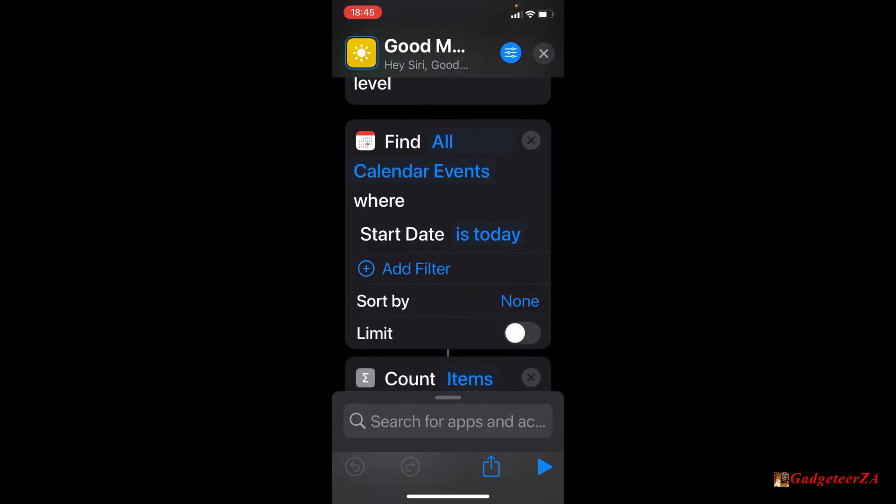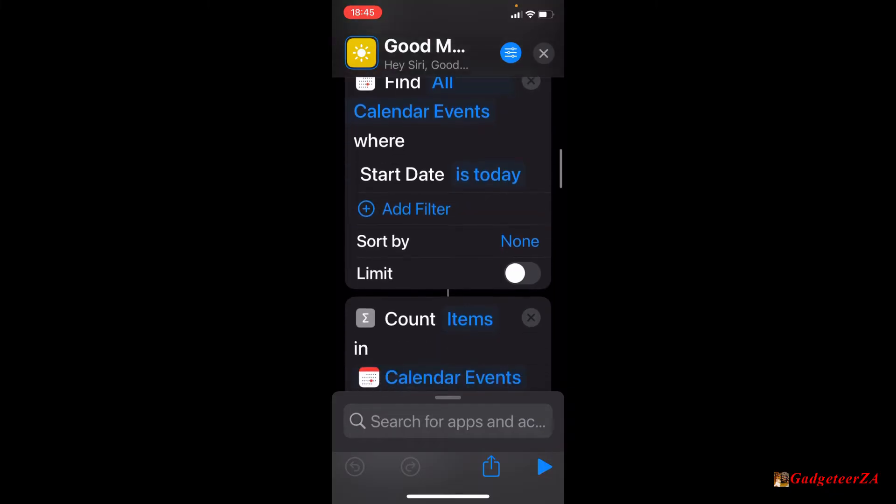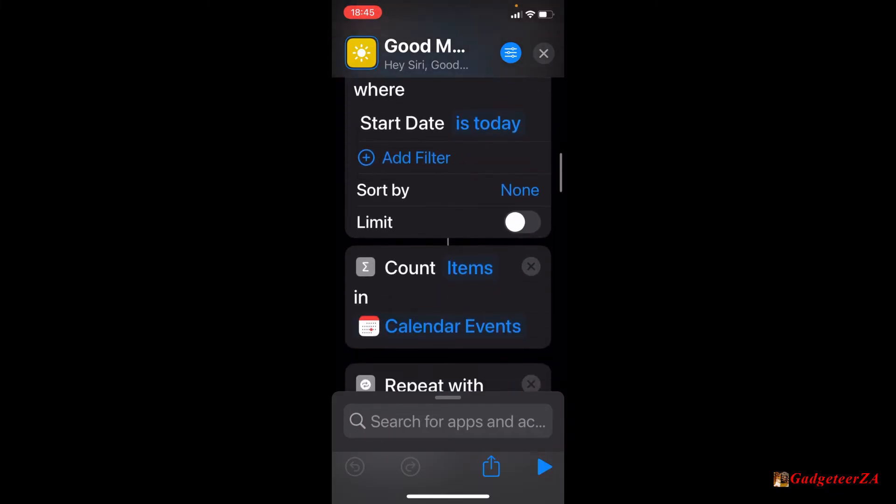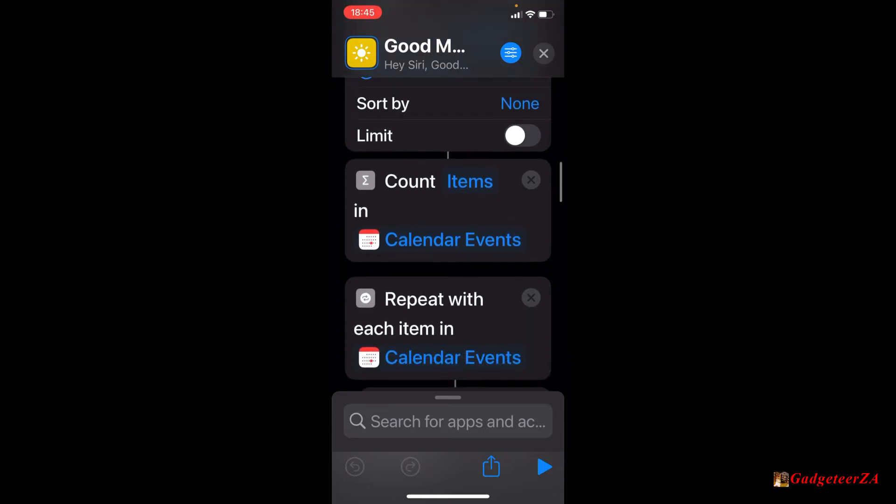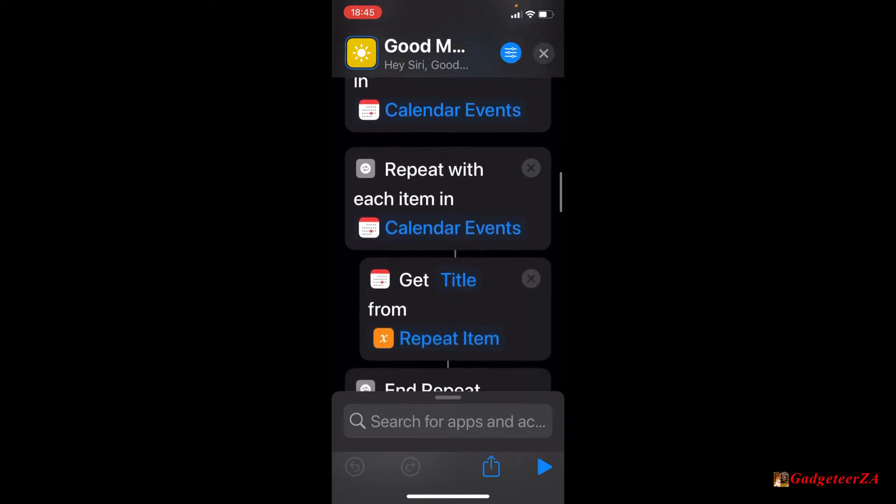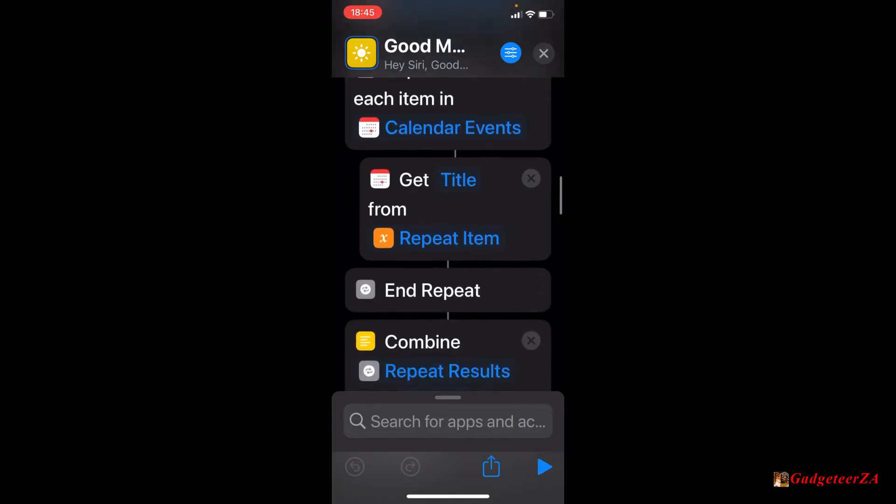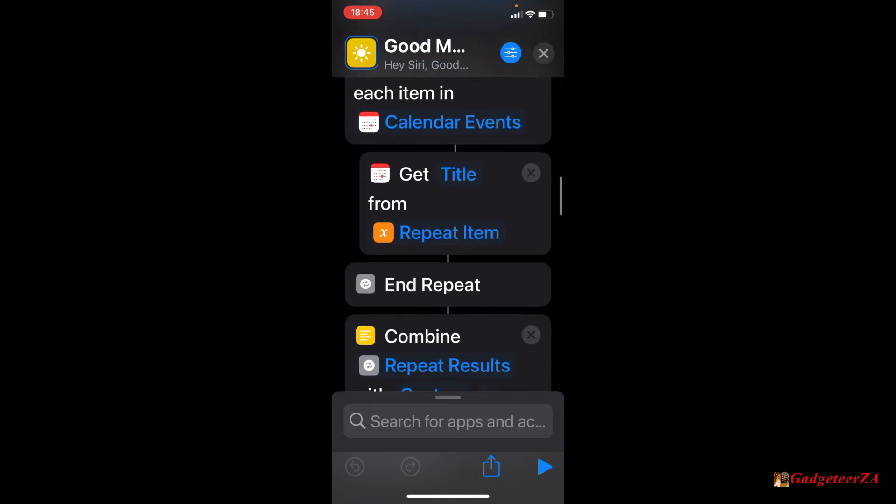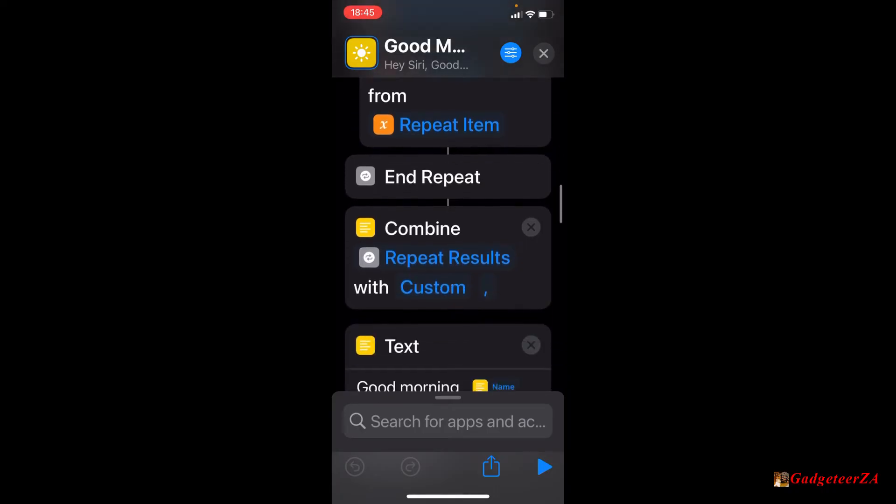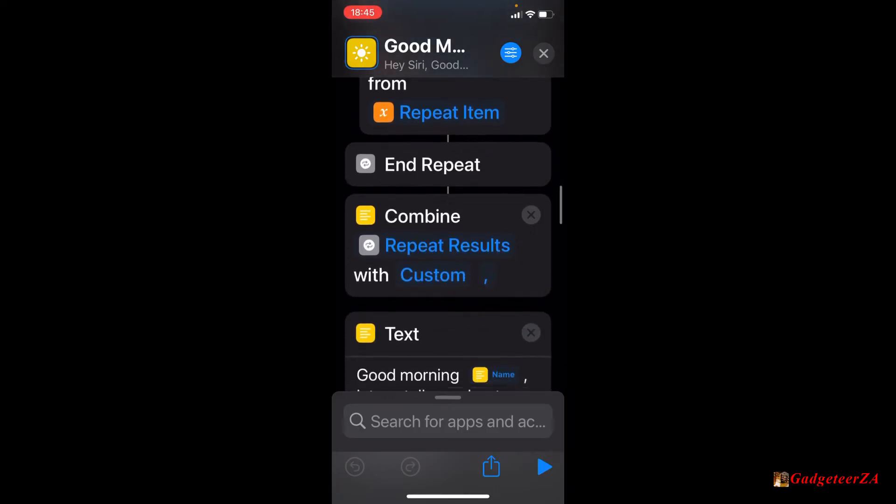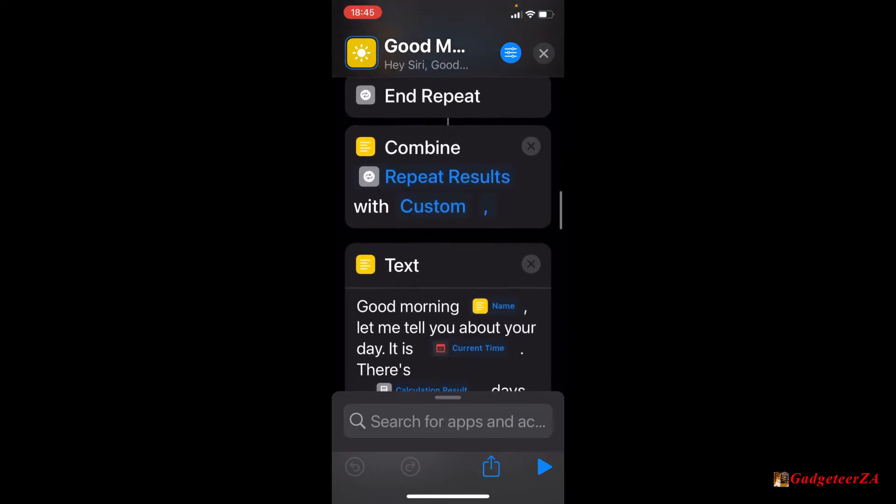Then it moves on to then finding all the calendar events where start date is today. So in other words, it's checking for today's calendar events. You could set sort and limit the number as well. Then it does a count just to determine how many calendar events have been returned. And then it starts a sort of a loop. It's repeating for each item in calendar events, get the title from the repeat item. And there you can see we've ended the repeat. It's a loop basically.